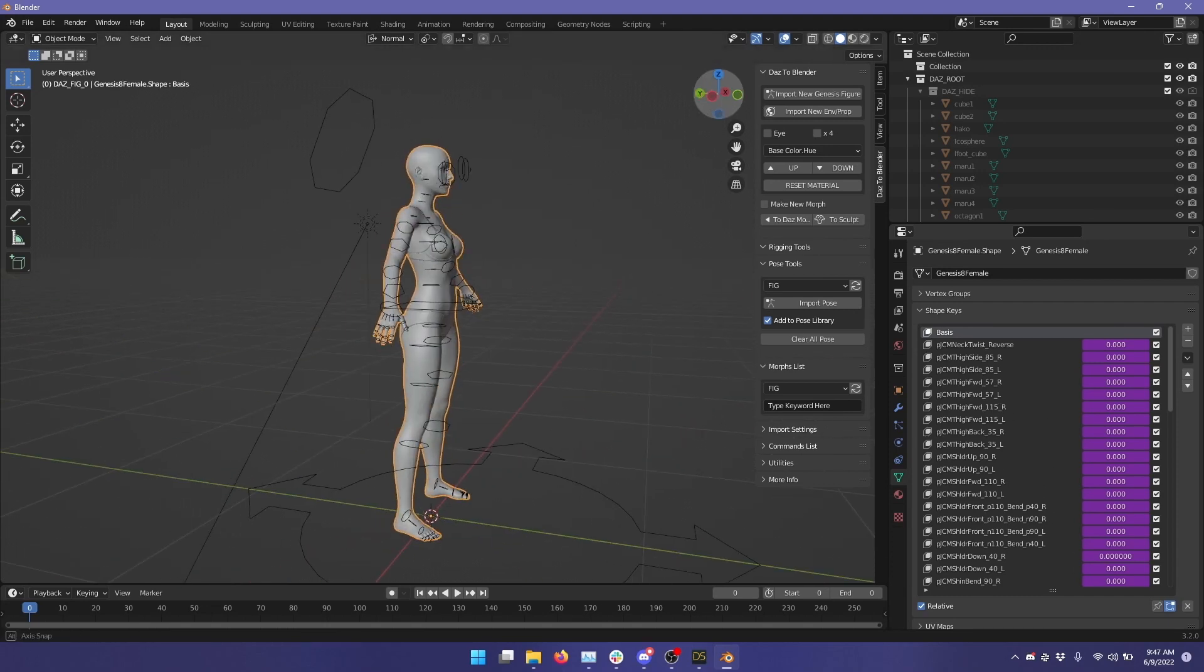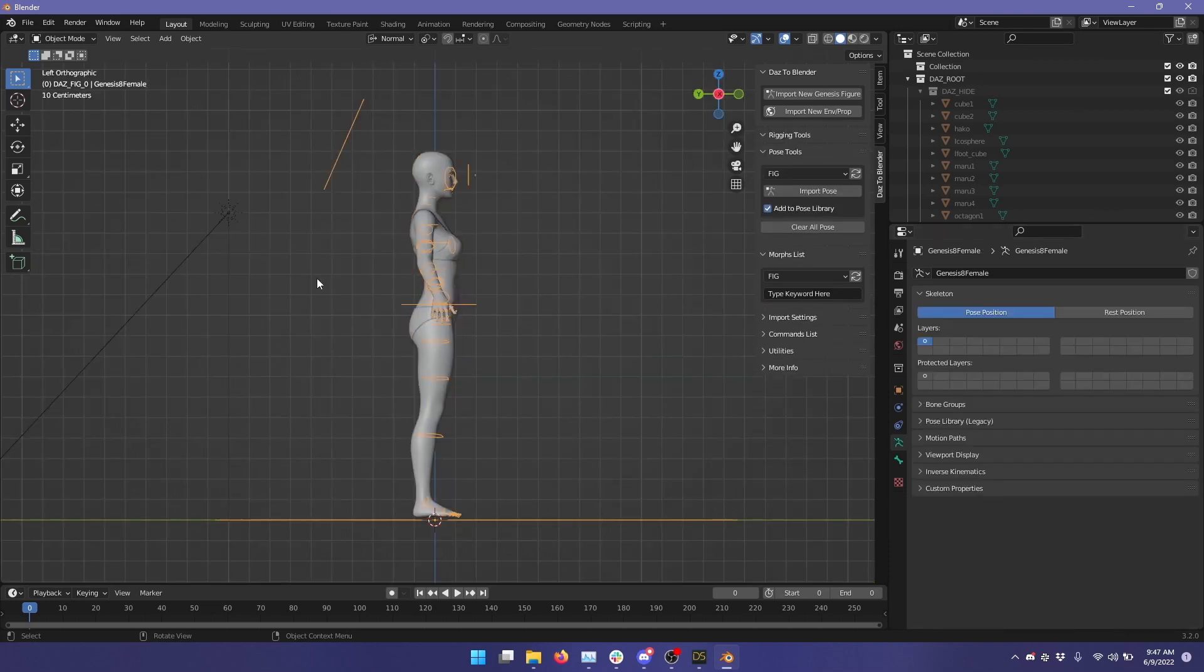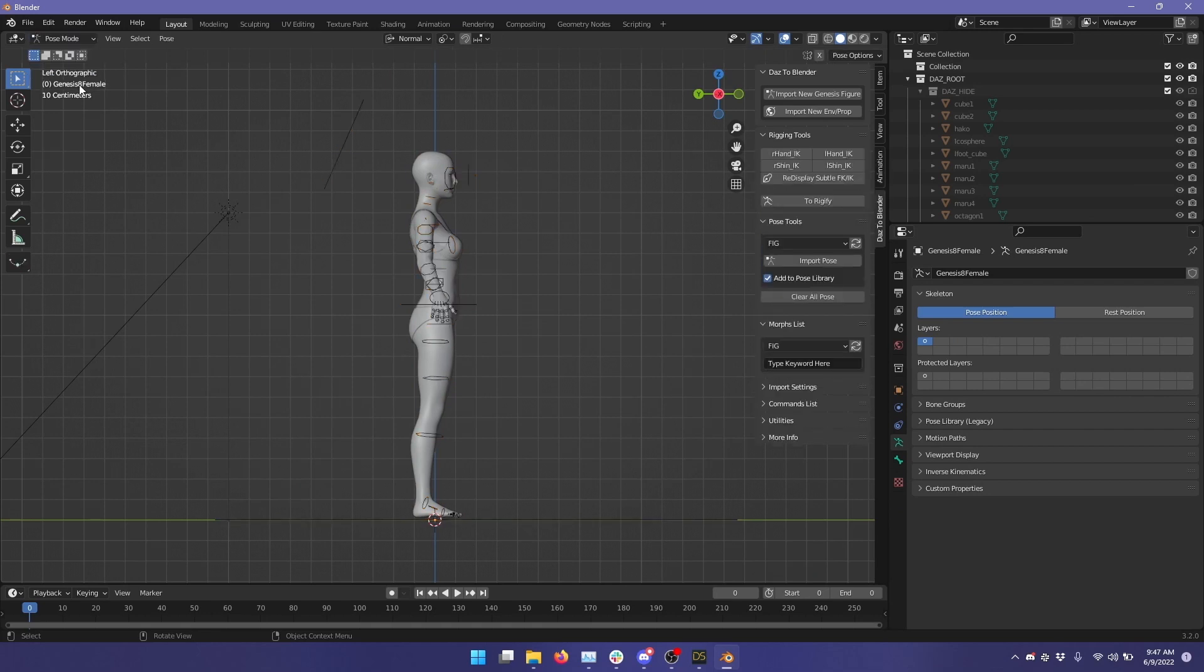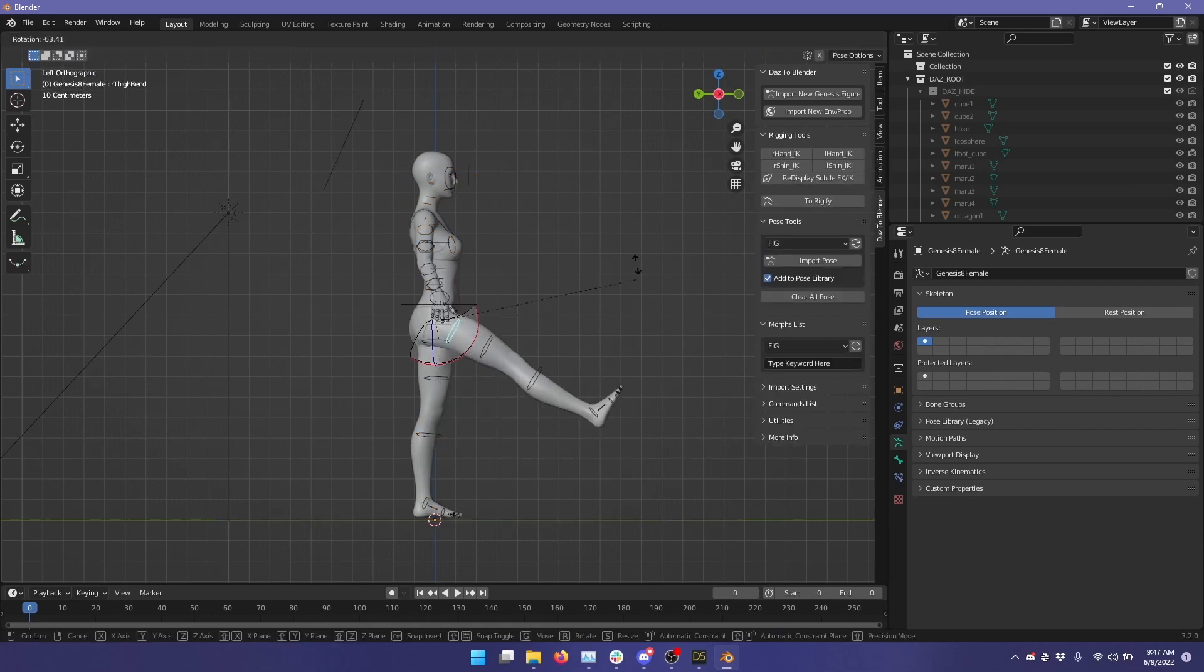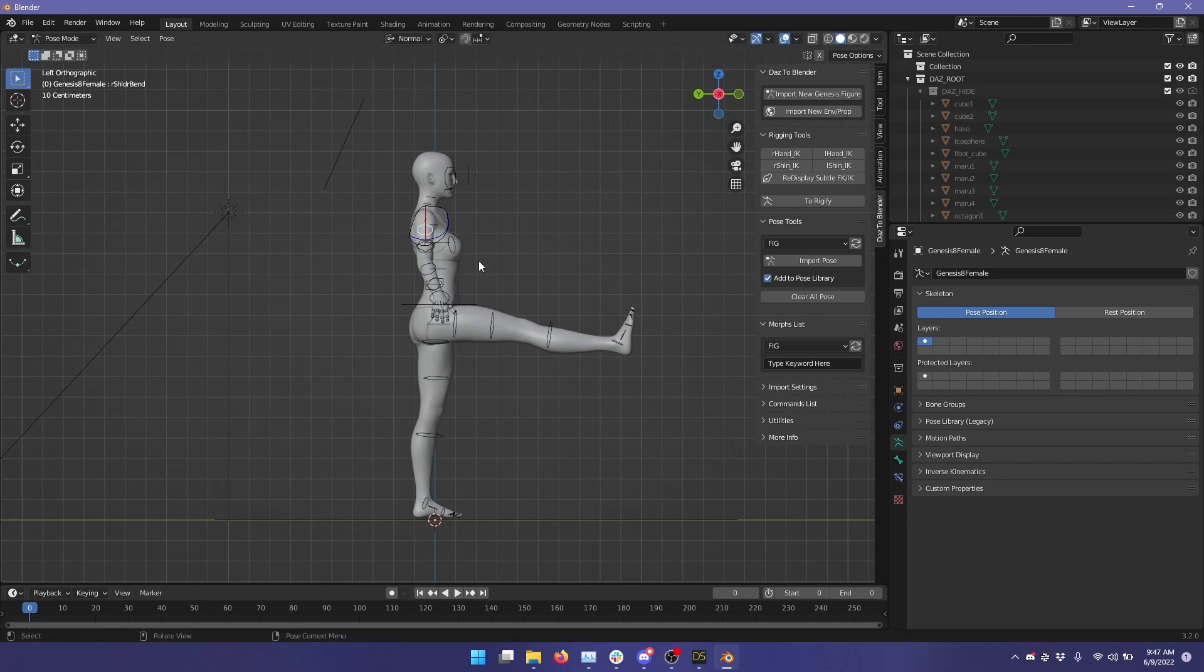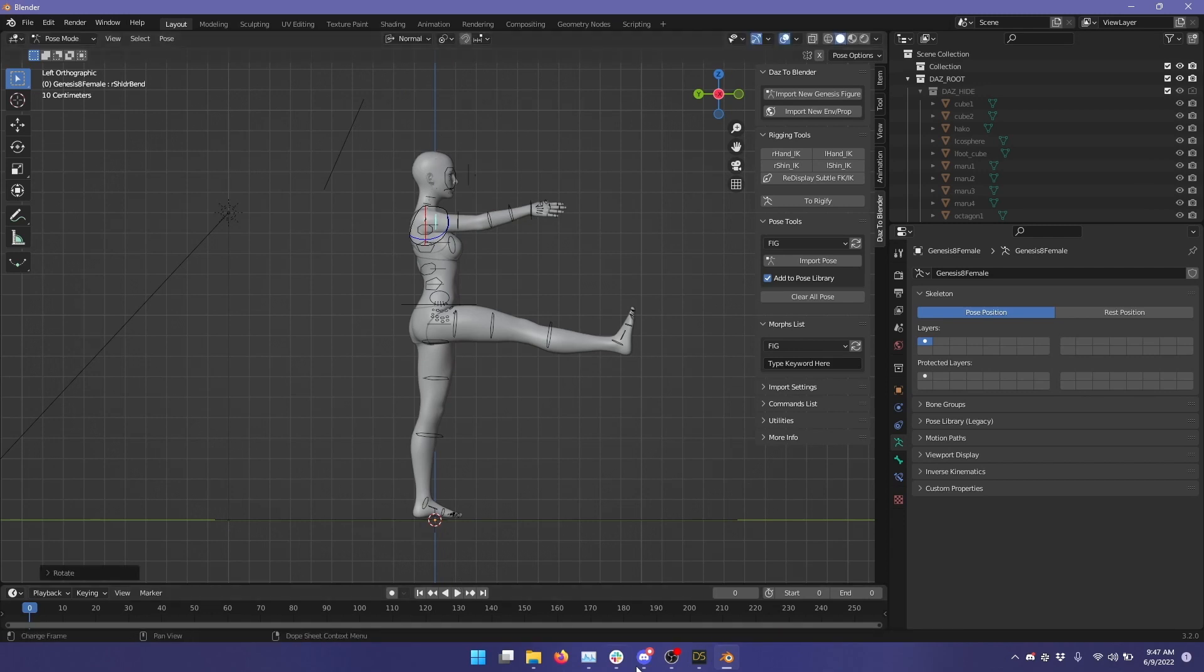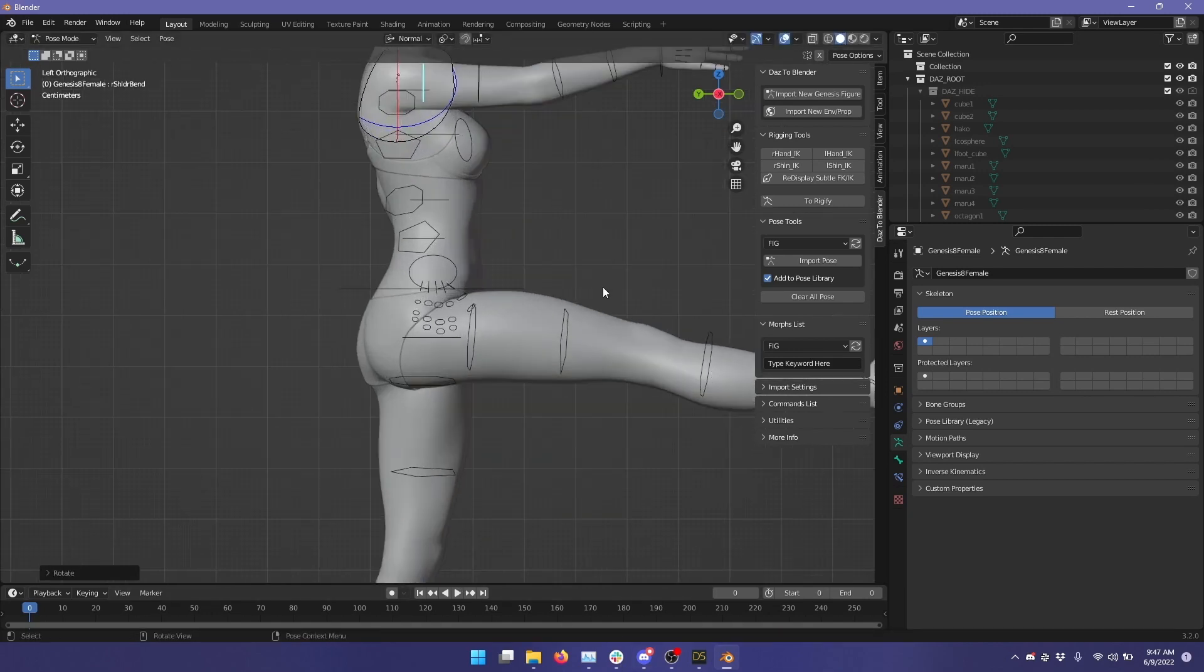I'm going to switch over to the side view here and click this side point and turn on Pose Mode. And let's just rotate that up. And I'm going to rotate the shoulder up as well so that it's out of the way and we can see what's going on here.